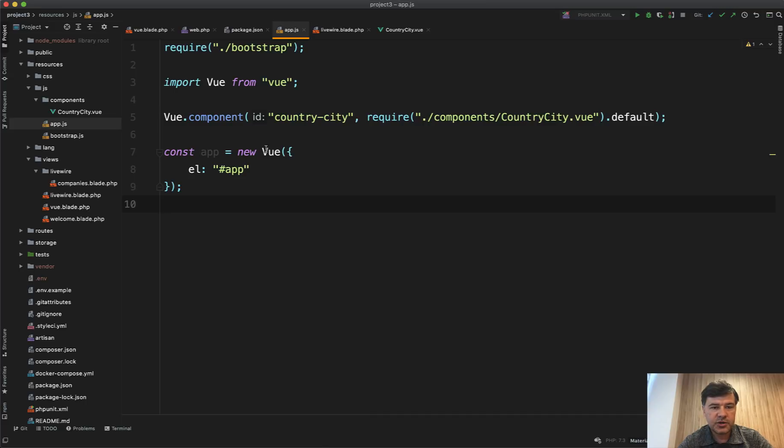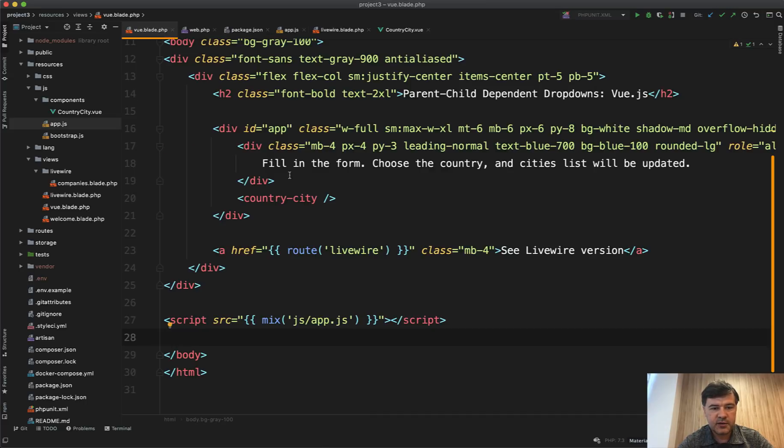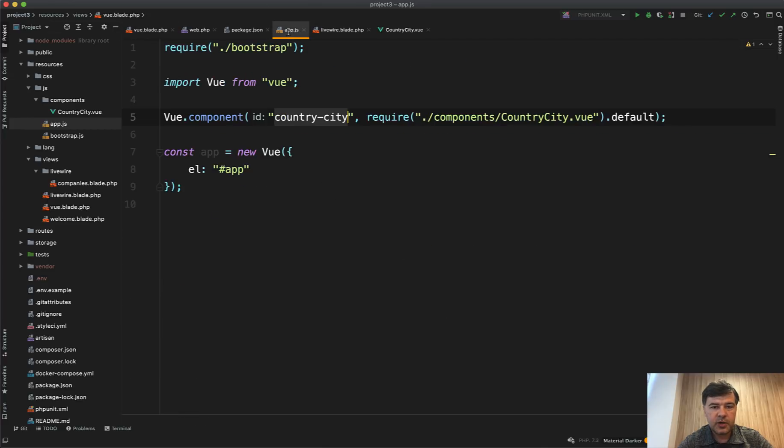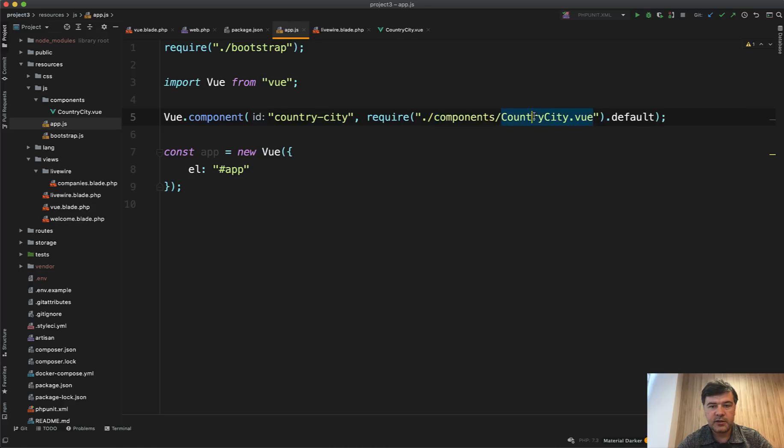And then you need to fill in the resources/js/app.js file. You need to register the component, which is like CountryCity, which is the same as this name. And you need to create the component in your folder of resources/js/components. Then you can call it whatever you want - so CountryCity.vue.